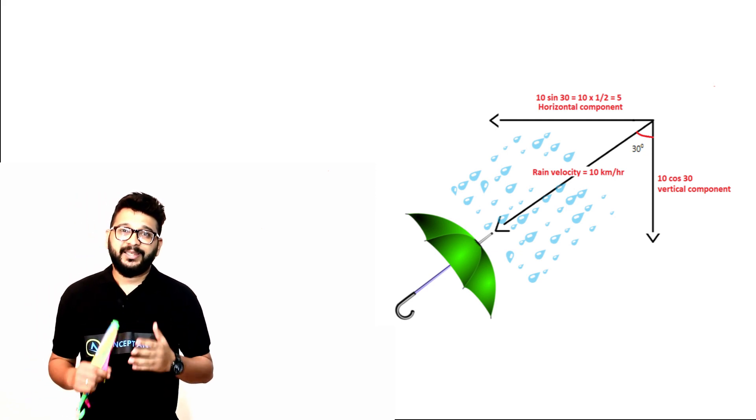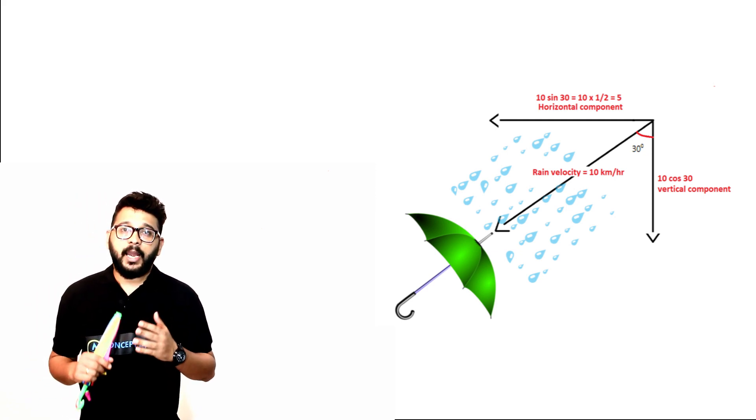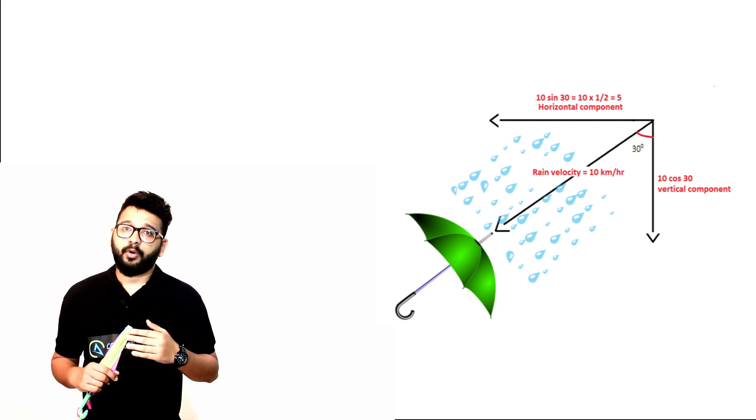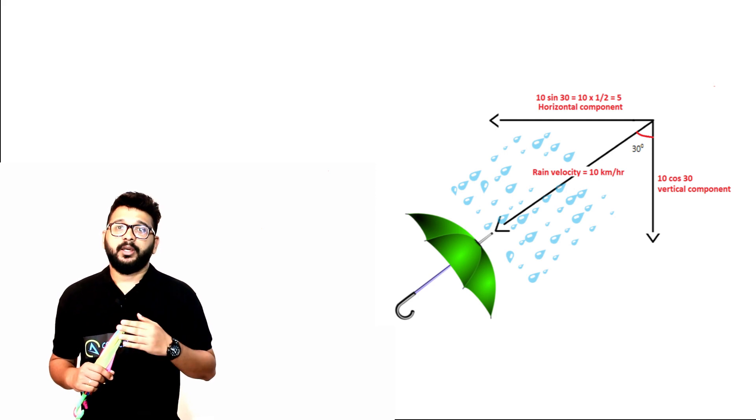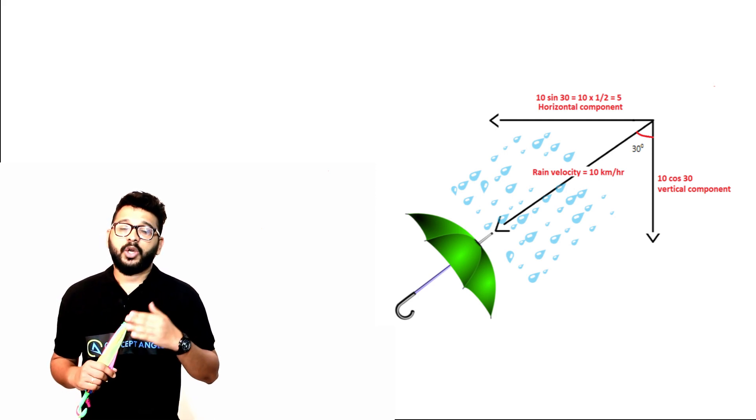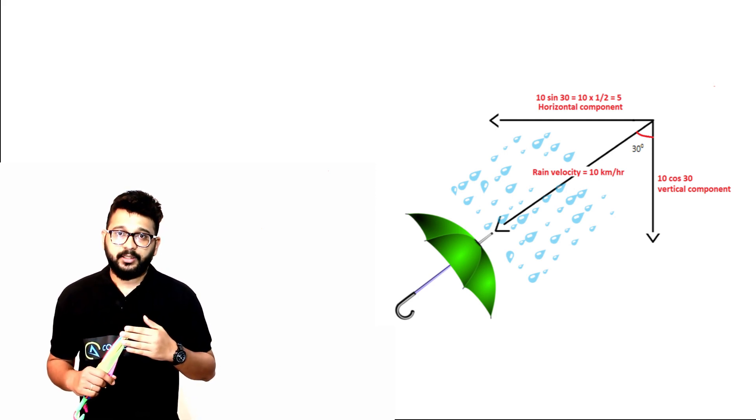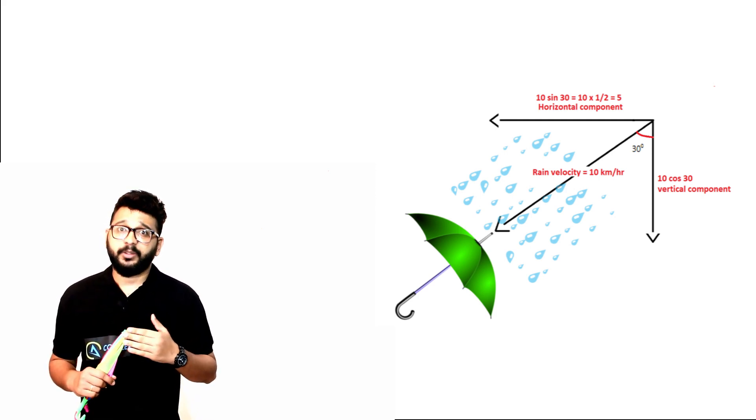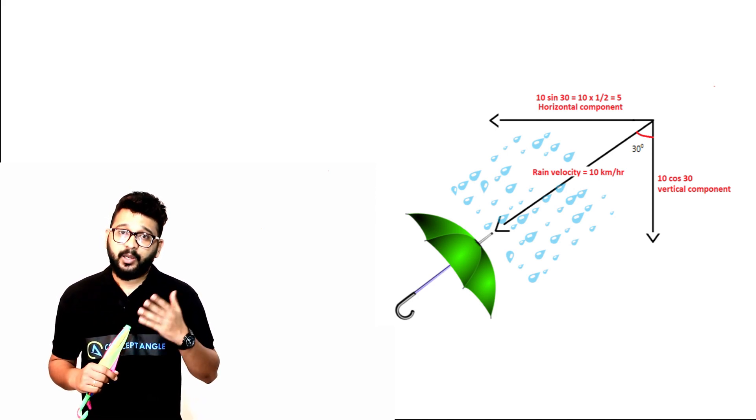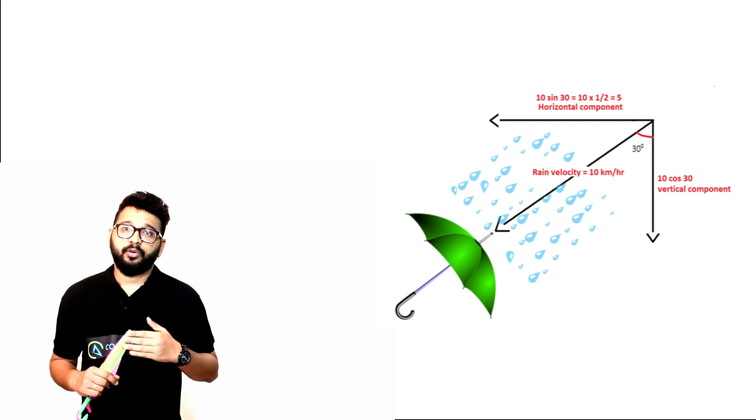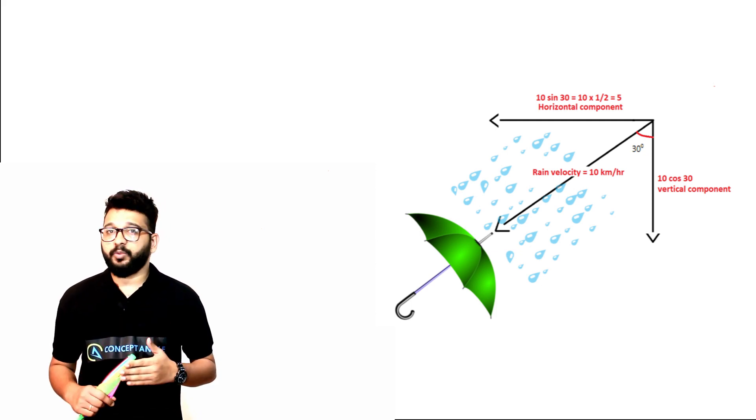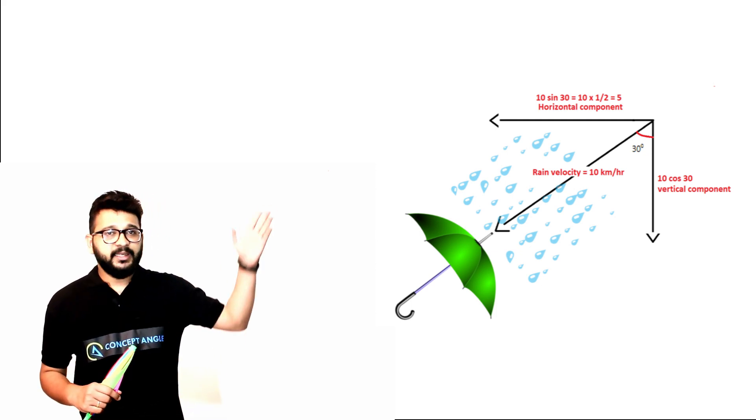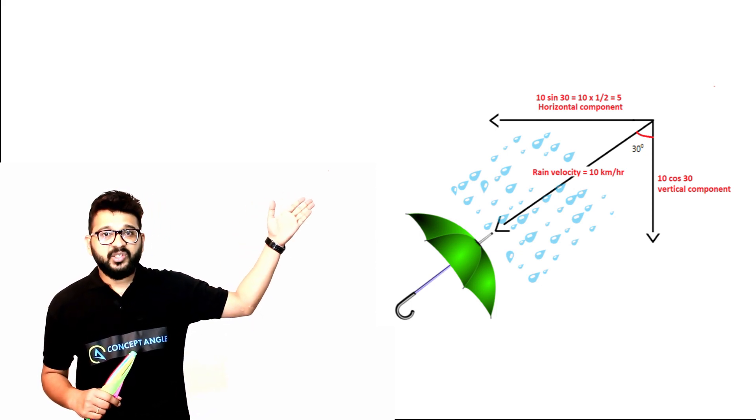to find the vertical component and horizontal component of the rain. Since the girl is holding at an angle of 30 degrees with vertical, rain is also falling at an angle of 30 degrees with vertical. In the diagram you can see the angles marked. So we are now going to find the horizontal and vertical components.